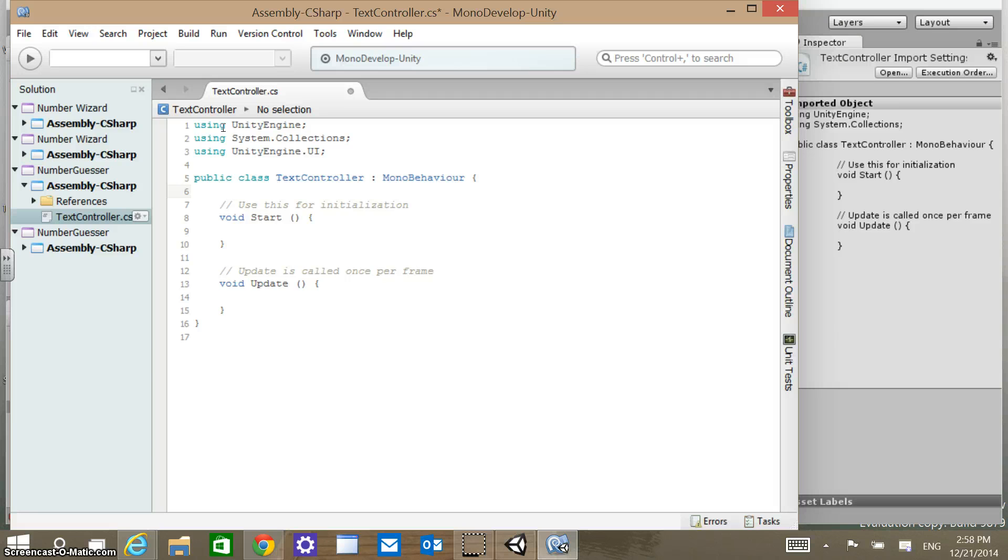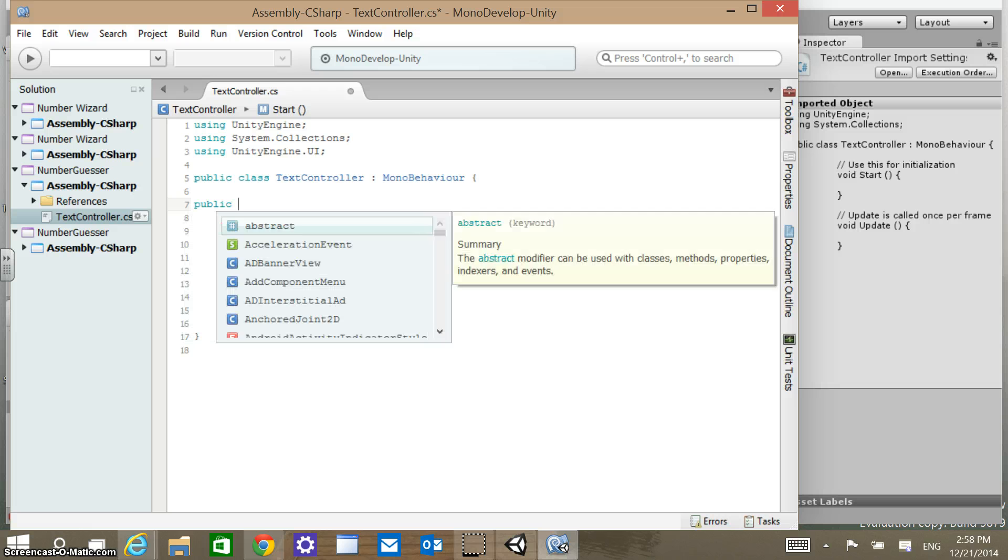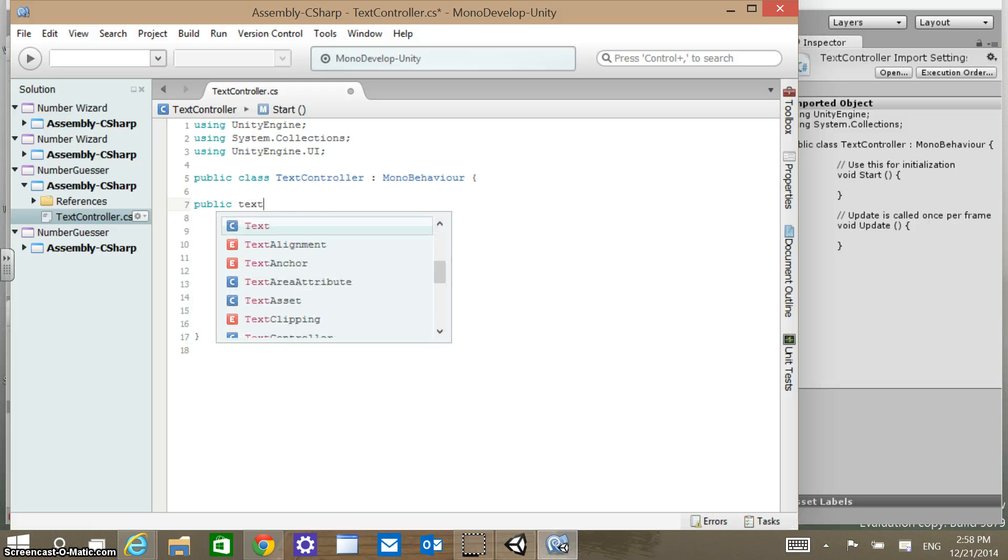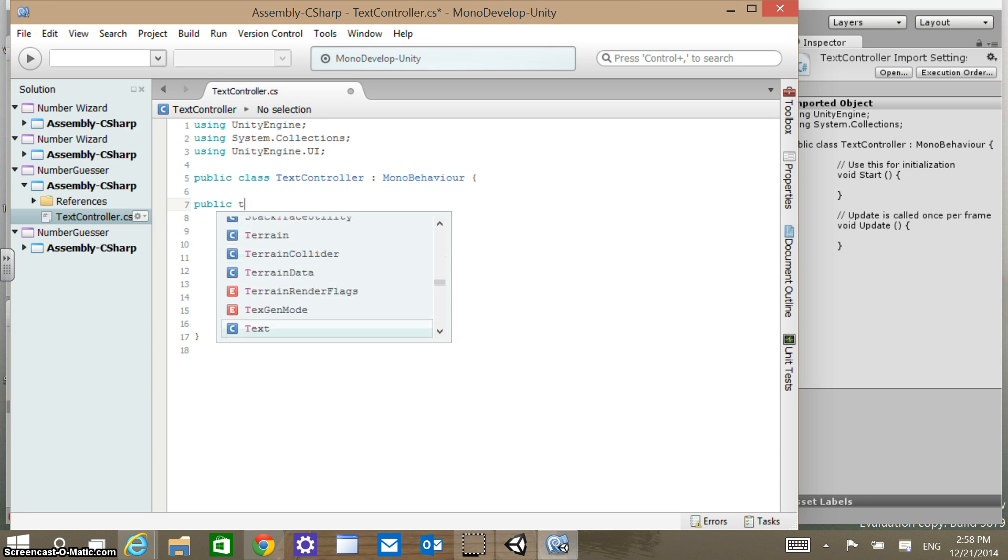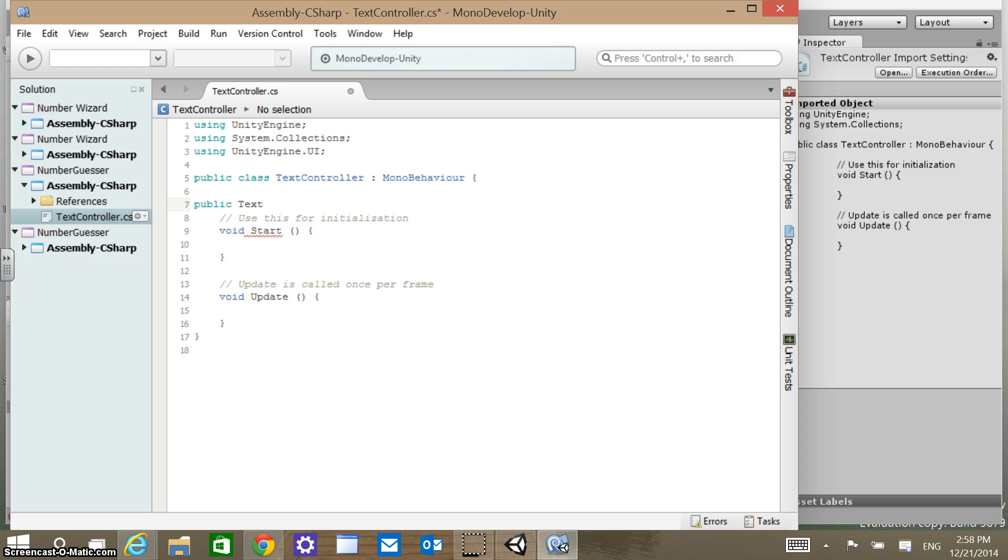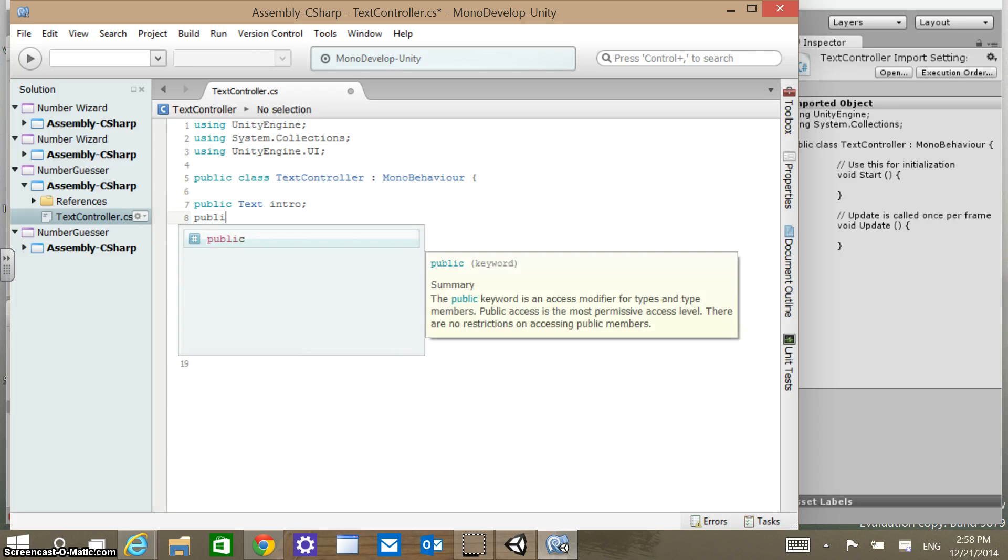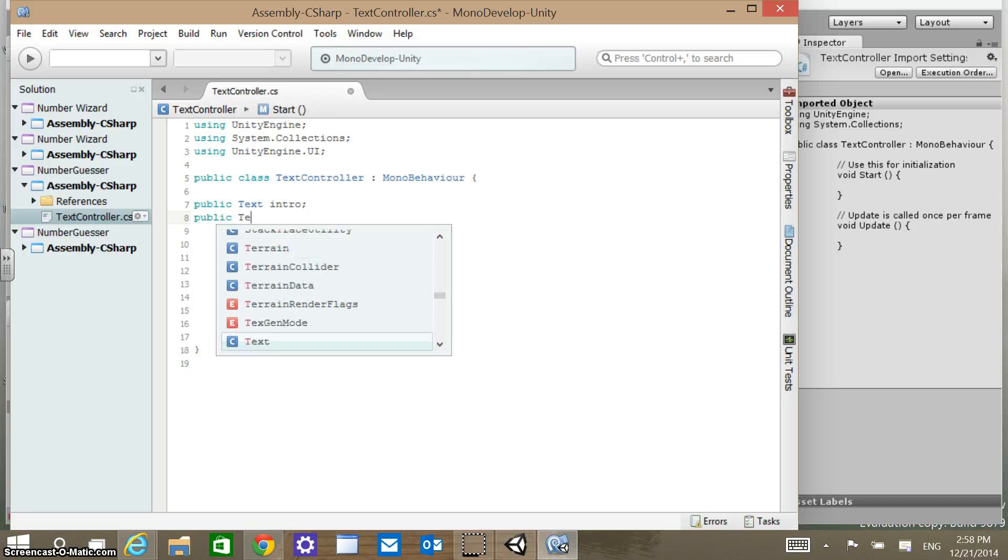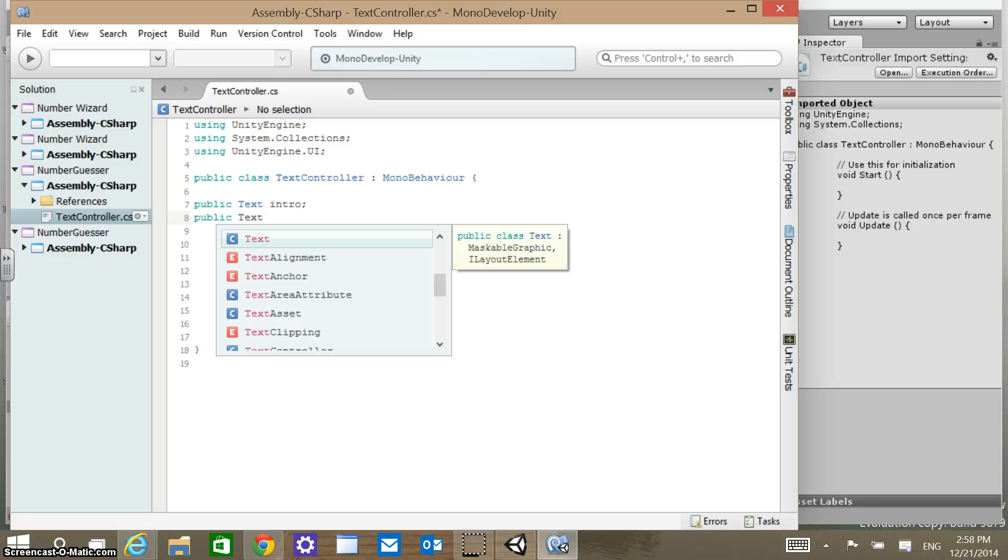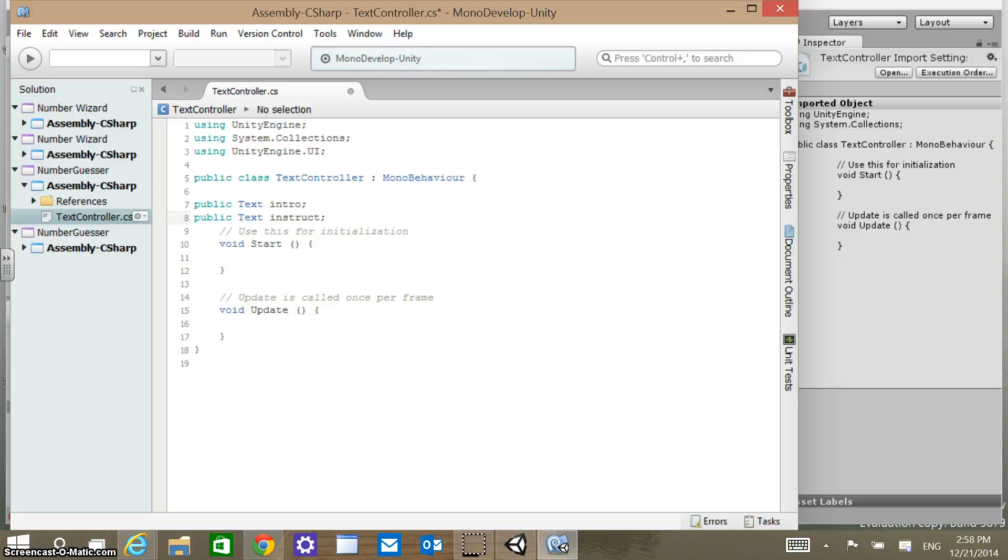What we're going to add in here is public Text, capital Text, and we're going to call this text variable intro. Then we're going to add another one, public text, and then we'll say instruct. One of those we're going to have an intro in, one of those text variables we're going to have instructions in.